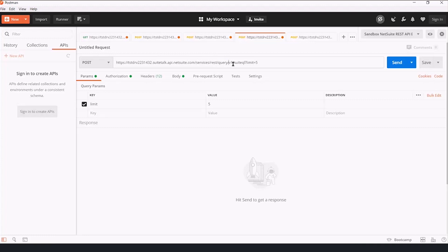slash v1, so services, slash rest, slash query, slash v1, slash suiteql, question mark, limit equals five, because that's the parameter. We're limiting ourselves to five responses here for speed.